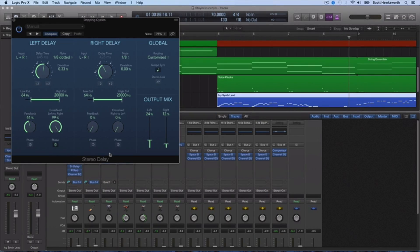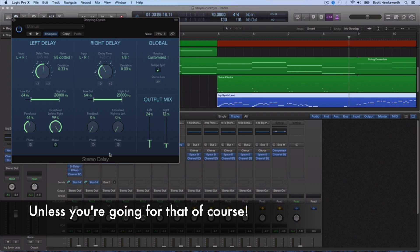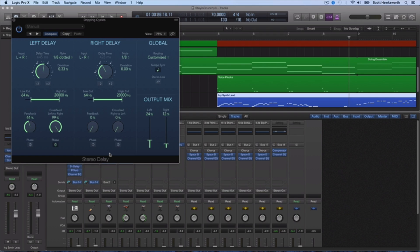When it comes to using delays, it's very important to time them to the track, else they'll stand out and be problematic. It's also important to understand how to shorten your delays and make them more effective, because a longer delay will make everything sit back further in the mix and may not accomplish what you're trying to accomplish — which might just be to give it some more depth.